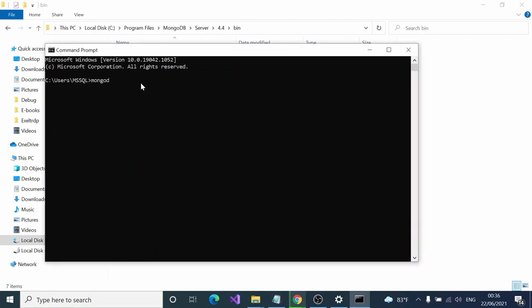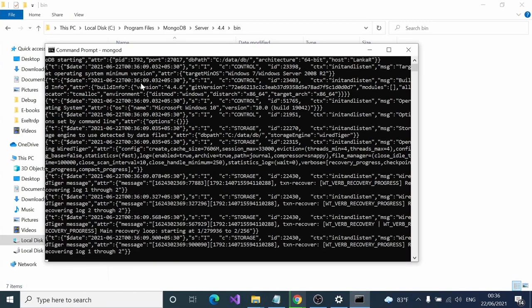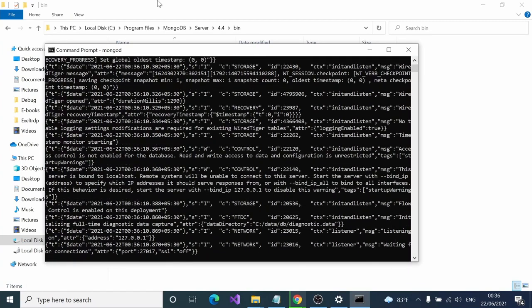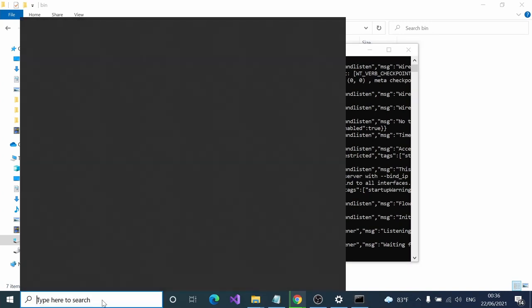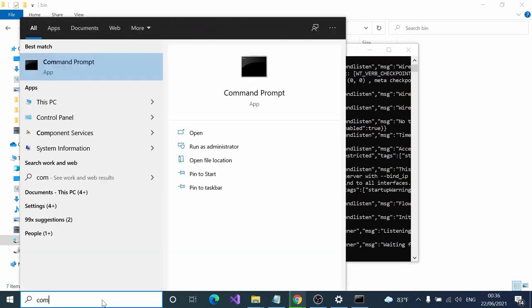Here your MongoDB server has started. We can open another command prompt.